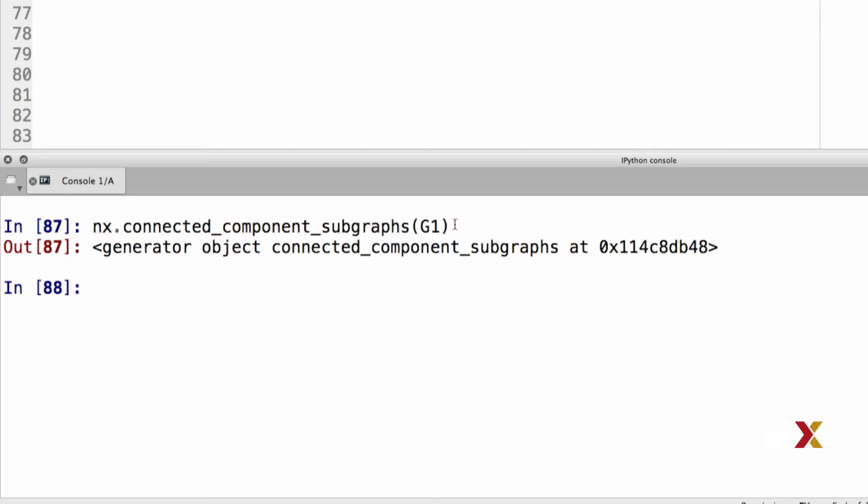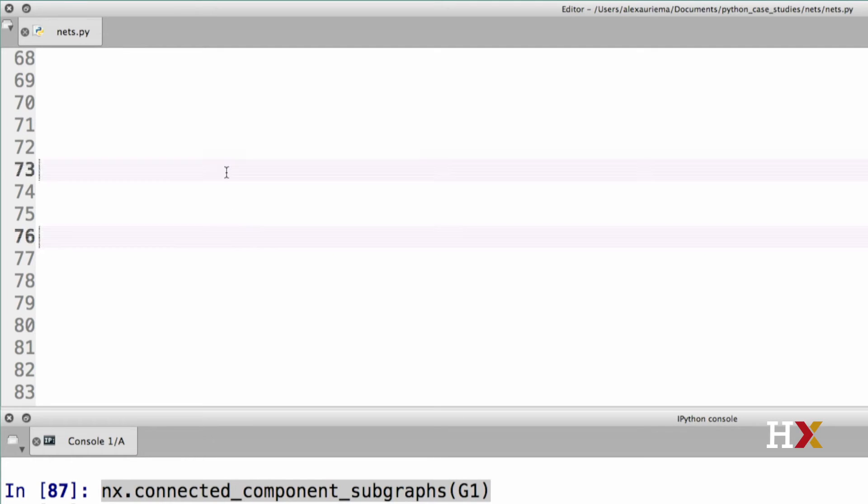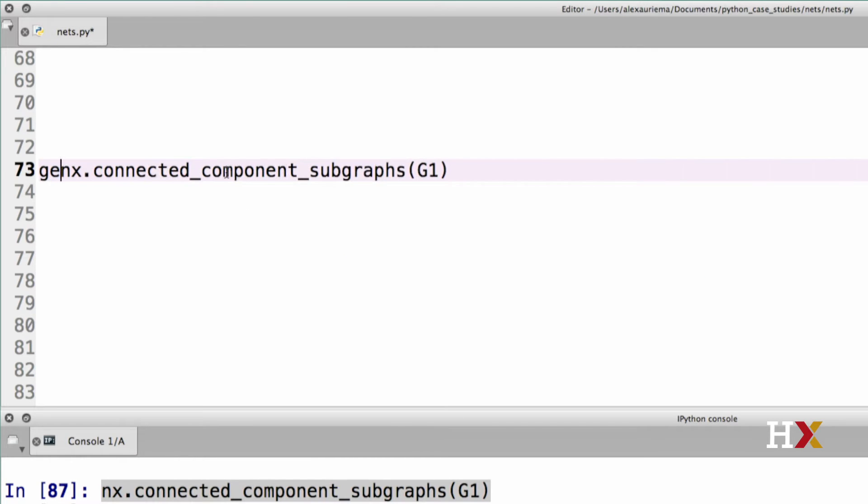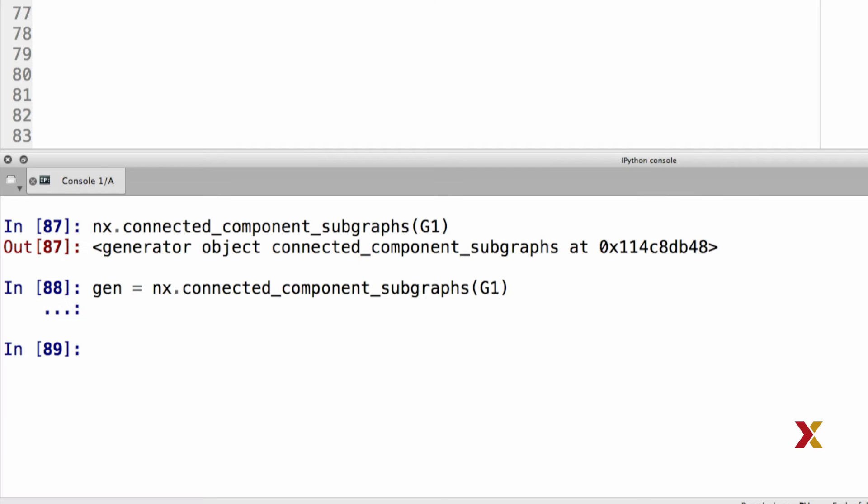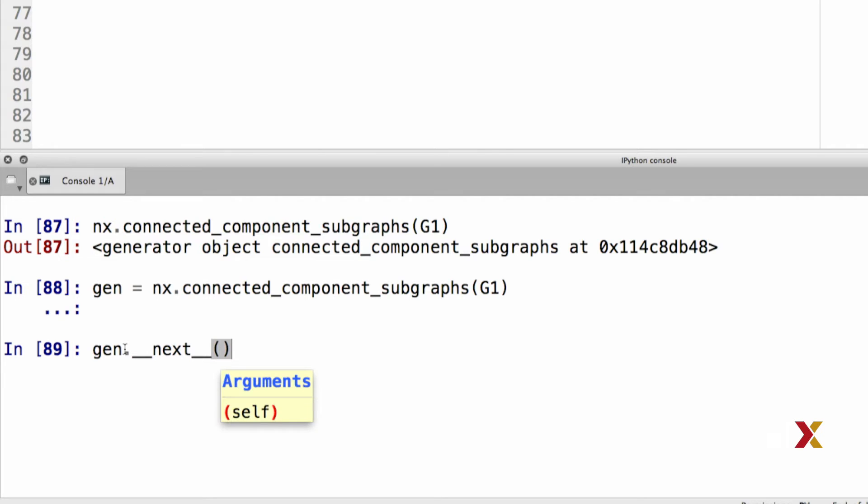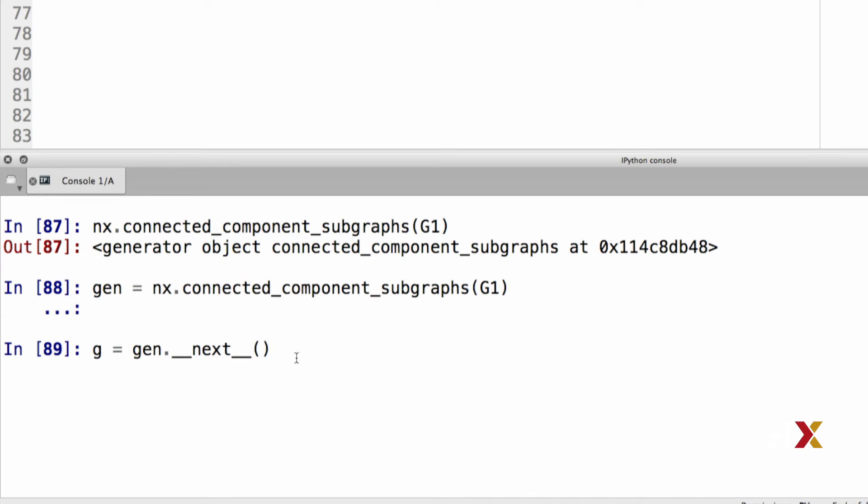Let's try this out. We can first create a generator called gen. So gen equals nx.ConnectedSubgraphs. To get to an actual component, we can use the next method. The actual name of the method is underscore underscore next underscore underscore. Then we need the parentheses. This generates a component that we're going to call g. So g is equal to gen underscore underscore next underscore underscore.